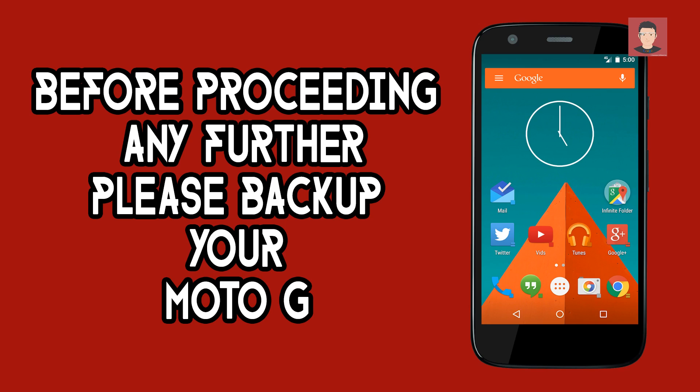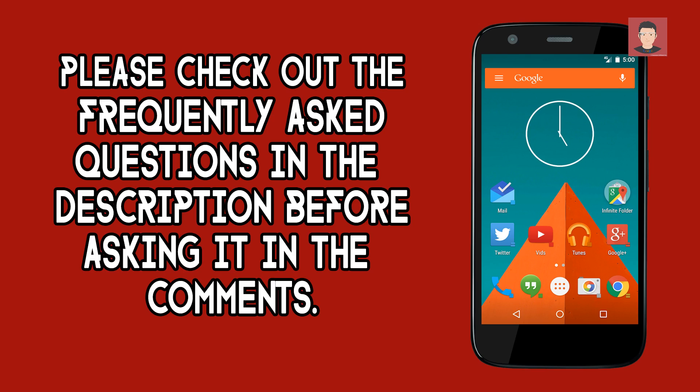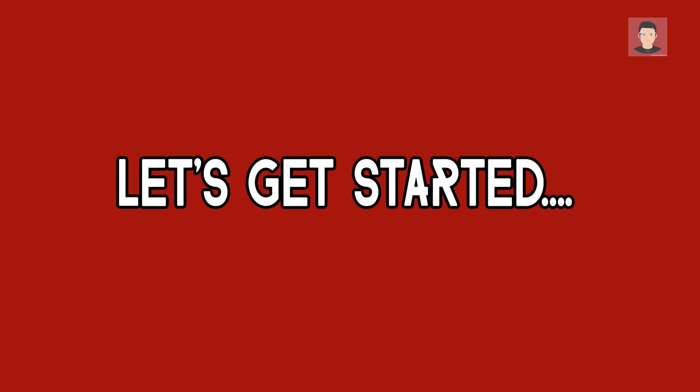Don't forget to take a backup of your Moto G before proceeding any further as there is a chance that you may lose your data. Please check out the frequently asked questions in the description before asking me any questions in the comments below. Okay so let's get started.